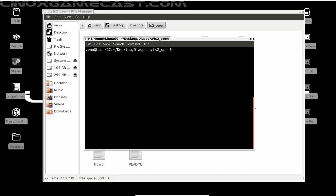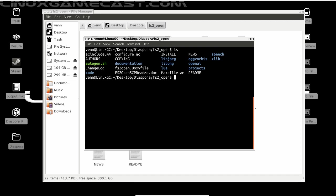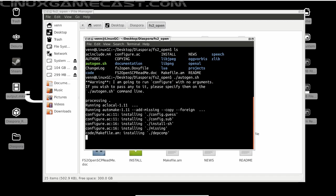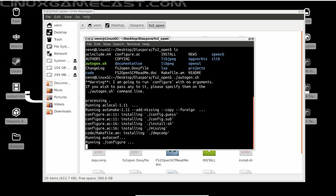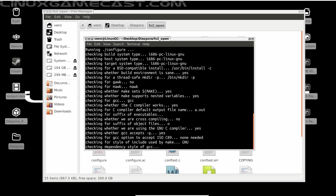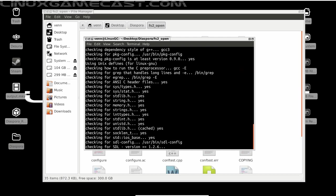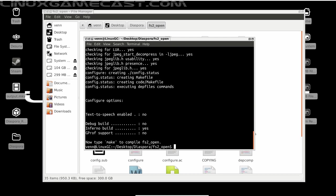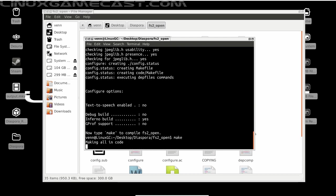Up next is building the FS2 Open, and that's easy enough. What we're going to do is run autogen.sh. And this will also take care of the configure process. Now from here, just type make.